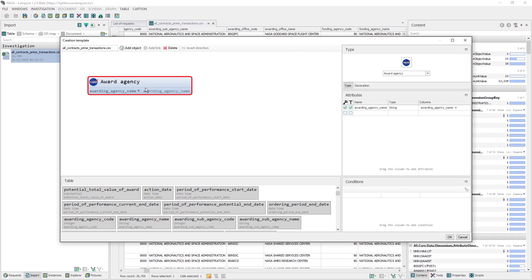You can also add attributes to your objects by dragging columns straight onto the objects. Having ticked these two parameters, we indicate that this attribute is the key one, and that it will be viewed as a caption to the Vertex. This is what it will look like.